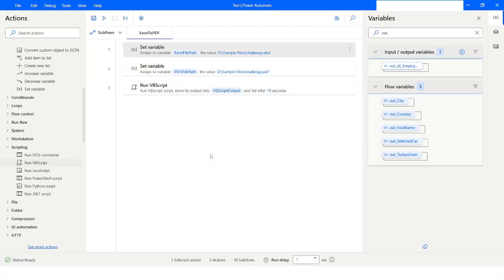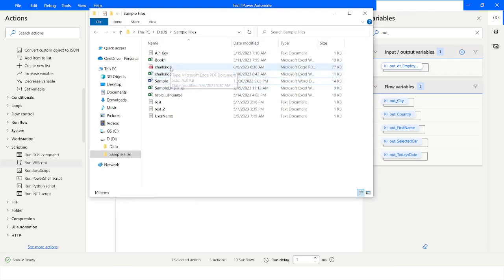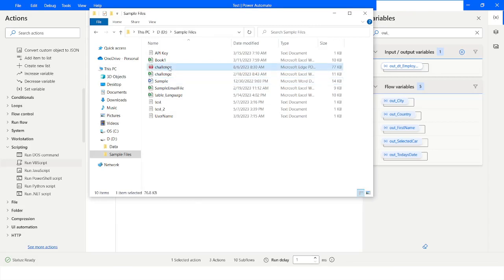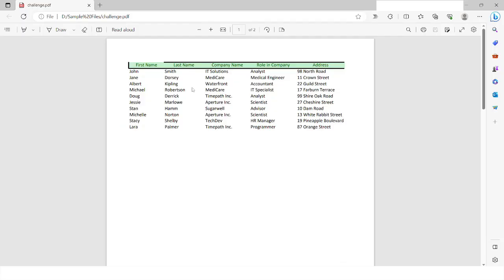Execution has been completed. I will check in the file path - I can see that the PDF has been created. I will right-click and say Open, and here you can see that the Excel file has been converted to PDF file.